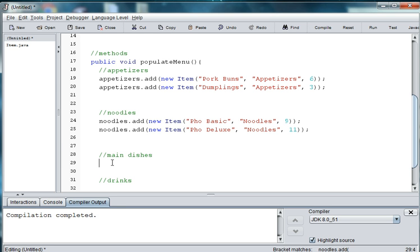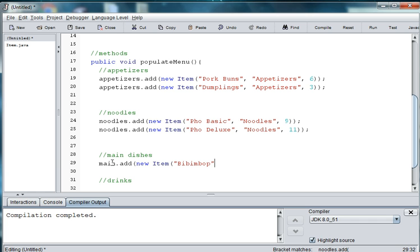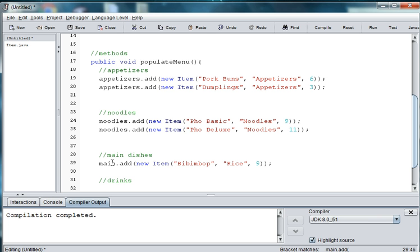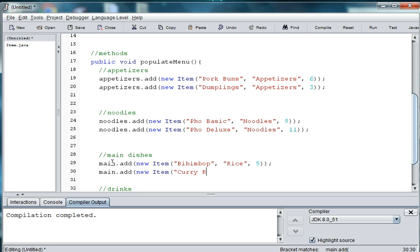Let's add a couple of main dishes. So, we will say main.add new item. And this is bibimbop. And this is a rice dish. And it's nine dollars. And main.add new item. Curry rice. It's a rice dish. And it is ten dollars.